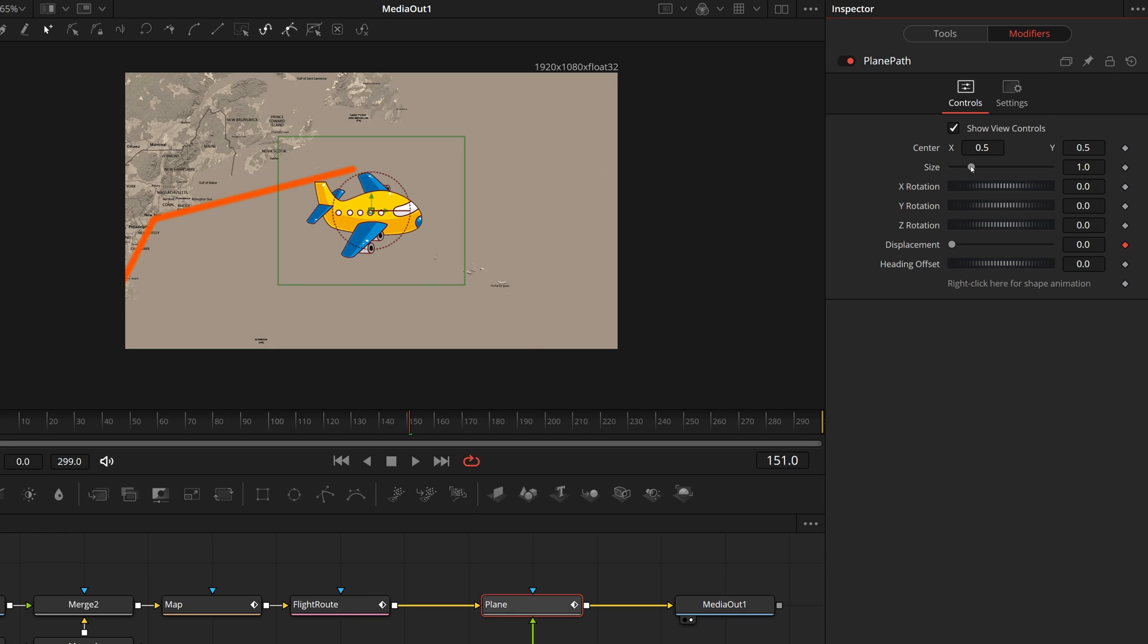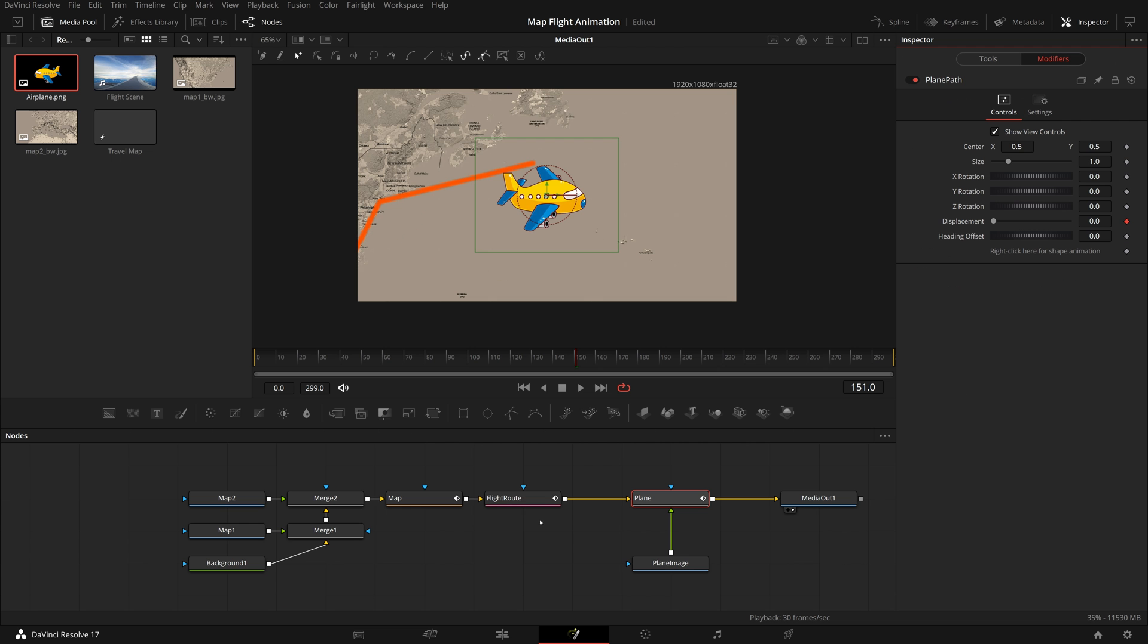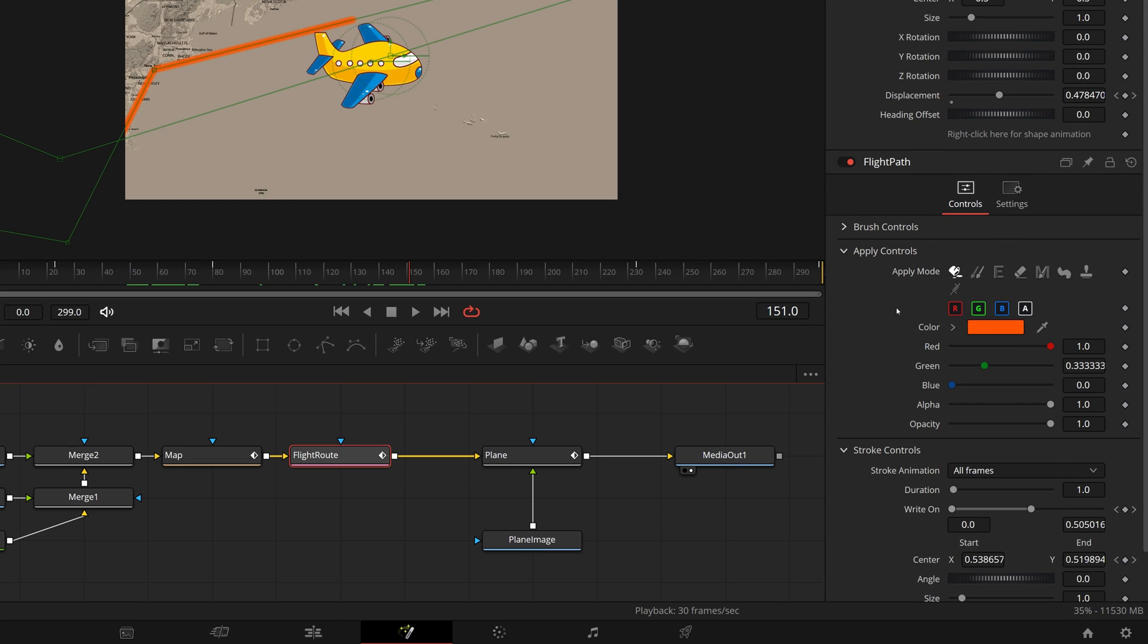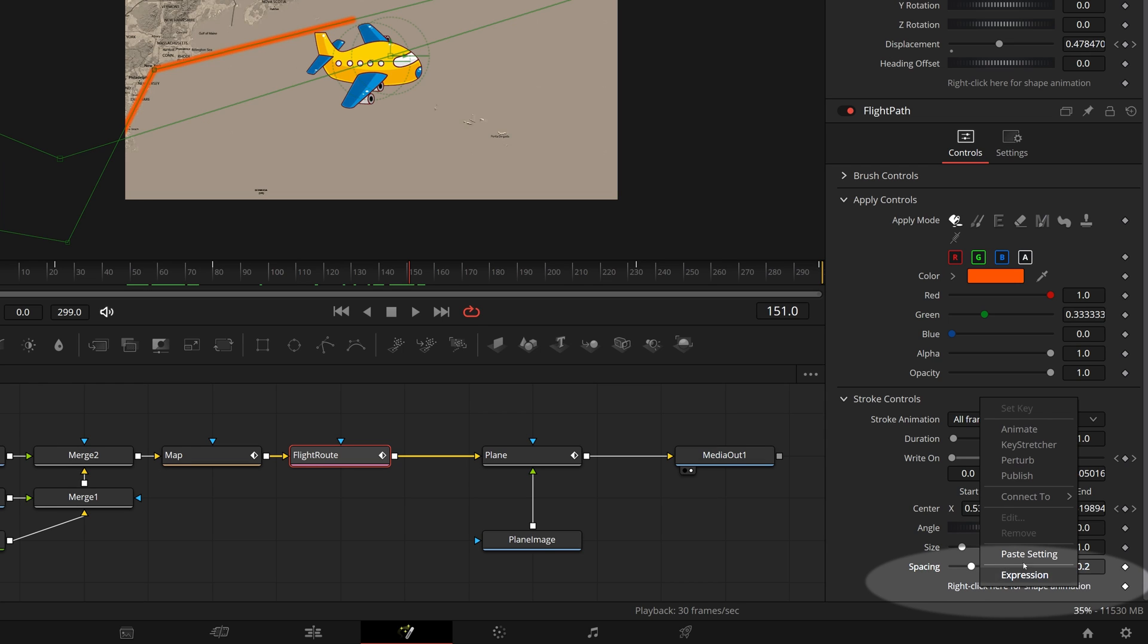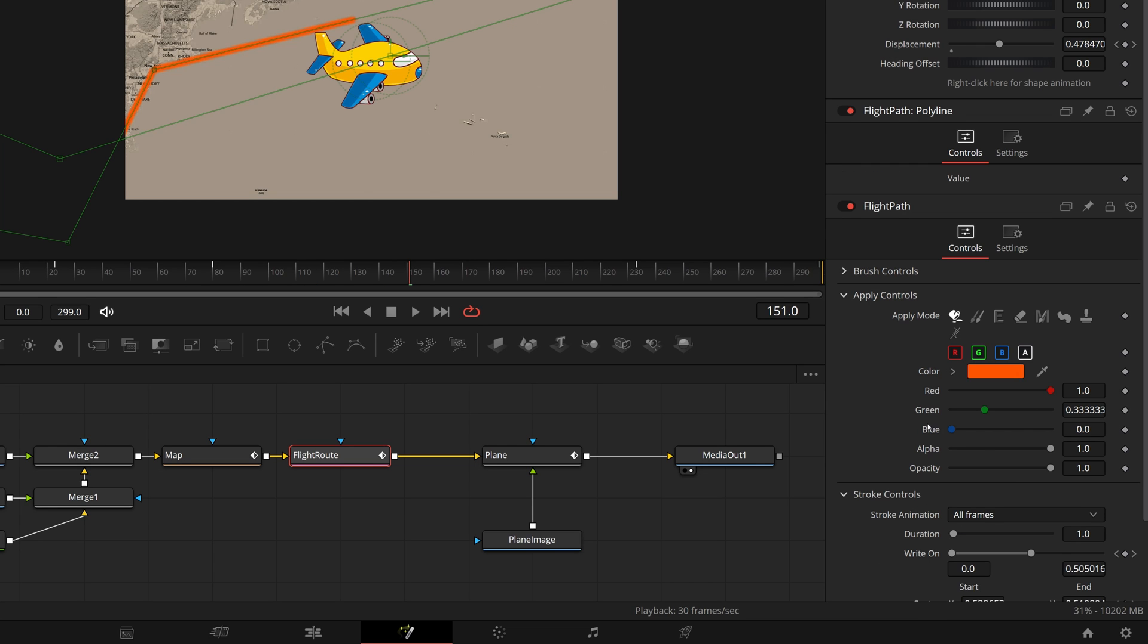Before we can connect it to the flight path, we need to publish flight path first. Select flight route node, go to the modifiers tab in the inspector. Under the flight path section, expand the stroke controls. At the bottom, right click the shape animation label, choose publish from the menu, and a new modifier flight path polar line is created.